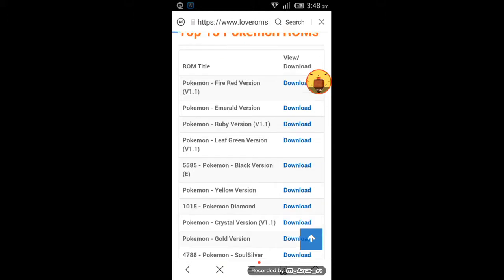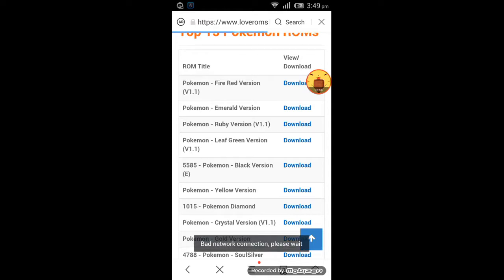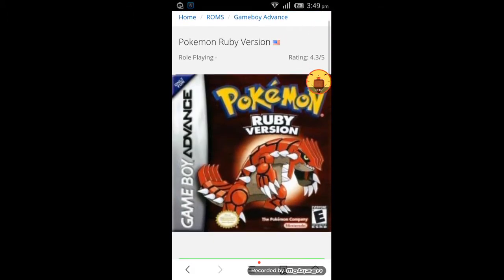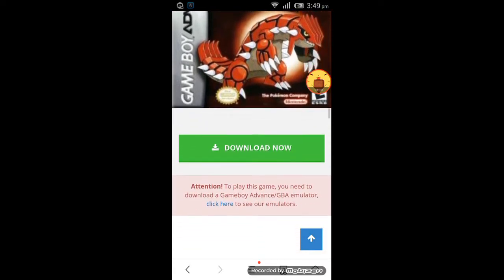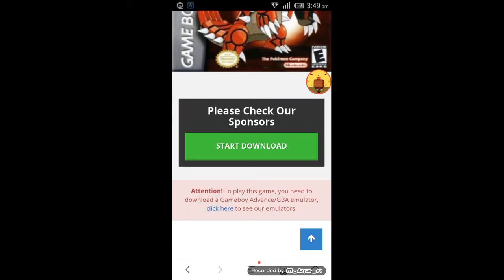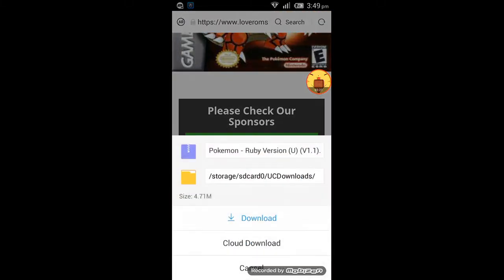Click on download and wait some time for the ROM to download. Here we can see the Pokemon Ruby version ROM — not a hack ROM. Click 'Download Now' to start the download.